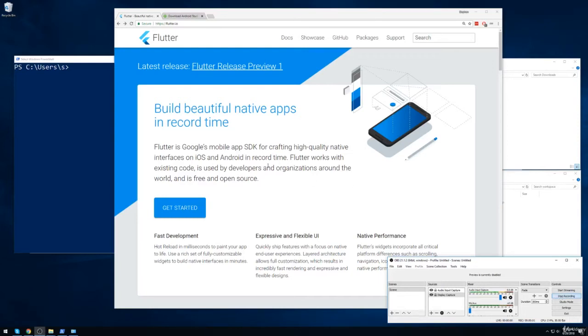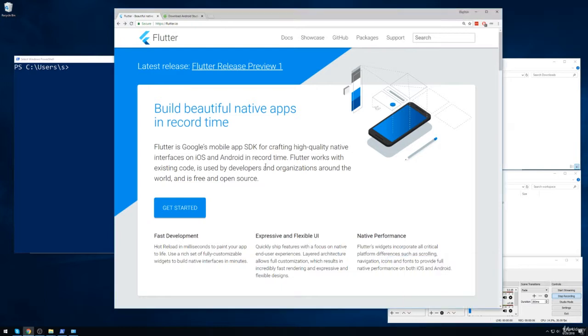In this section, we're going to walk through the installation process of getting Flutter up and running on a Windows-based machine. The first thing we're going to do is open up our browser and navigate to flutter.io.